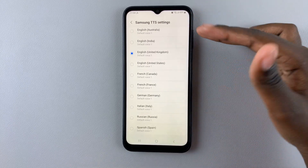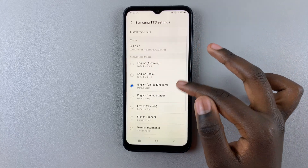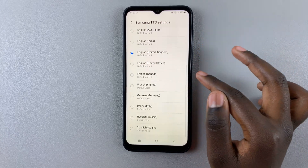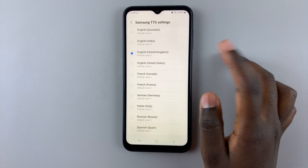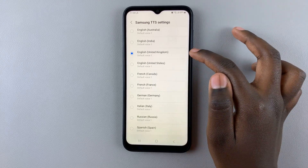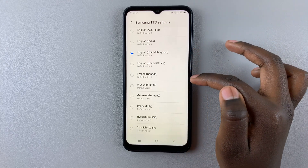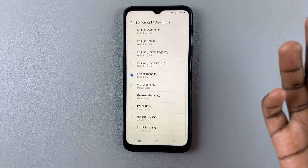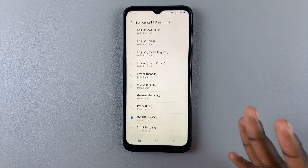Look for French from Canada. If you want to change from English to French, simply tap on the option you want. If you want to switch to another language, tap on the language you would like.